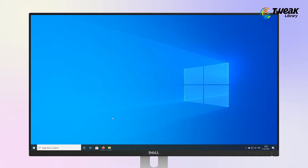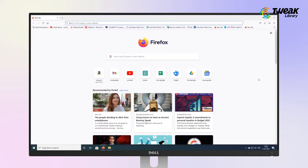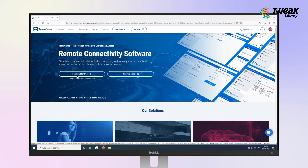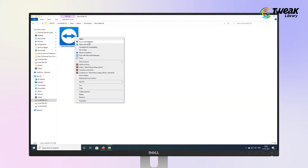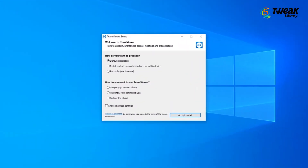First of all, open the browser on your PC and download and install TeamViewer, the remote desktop software.